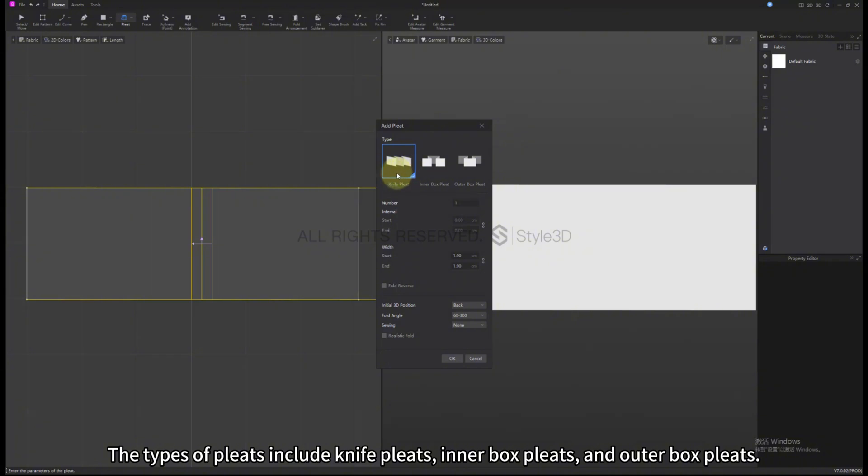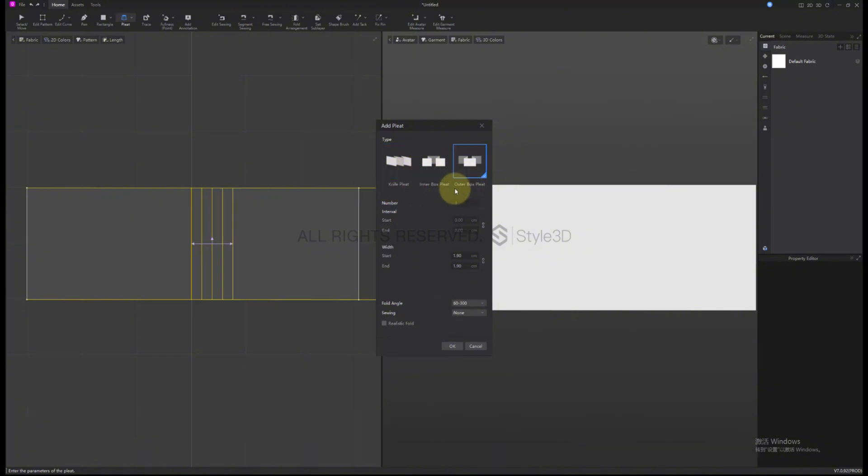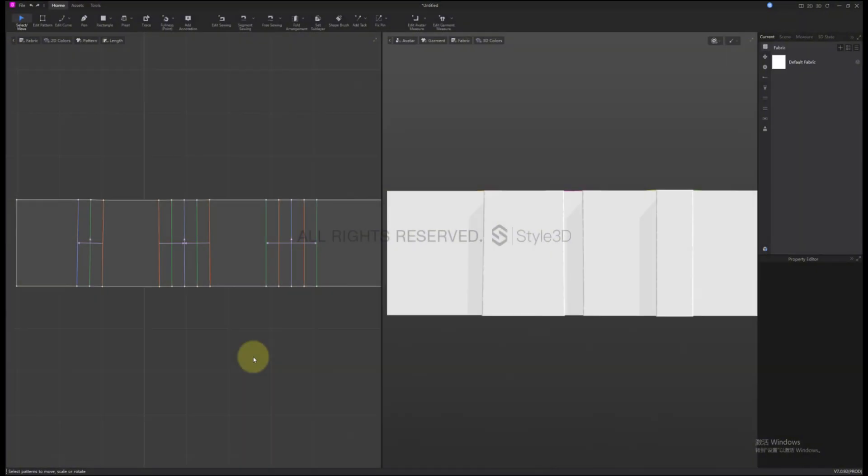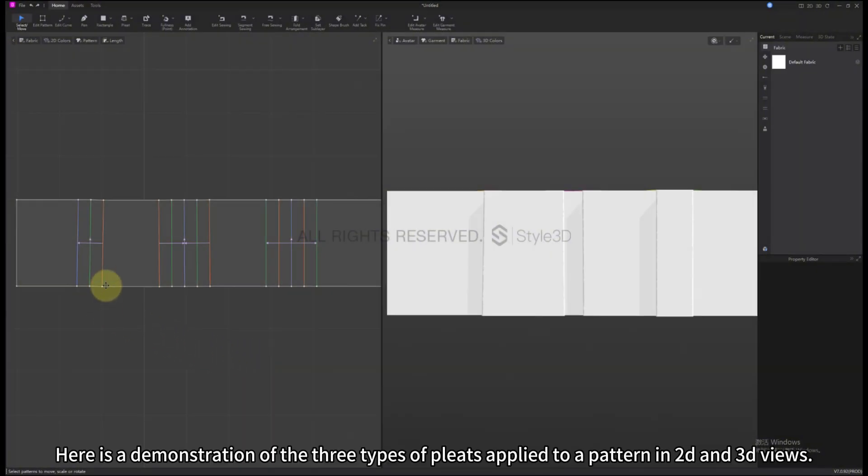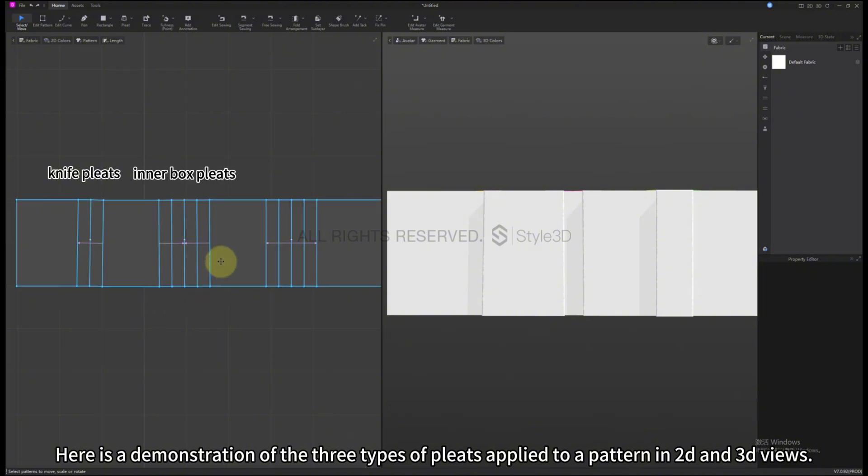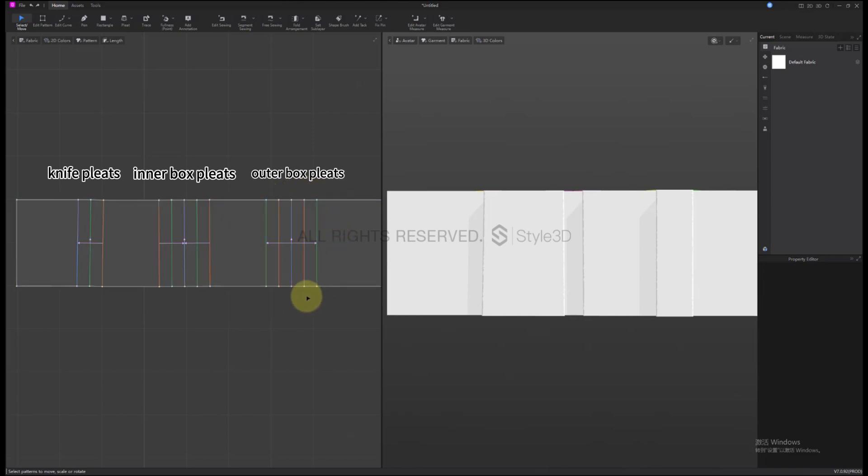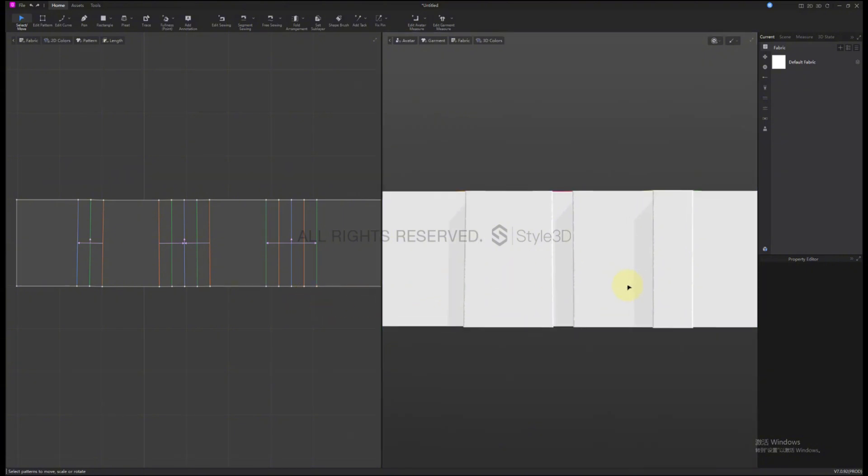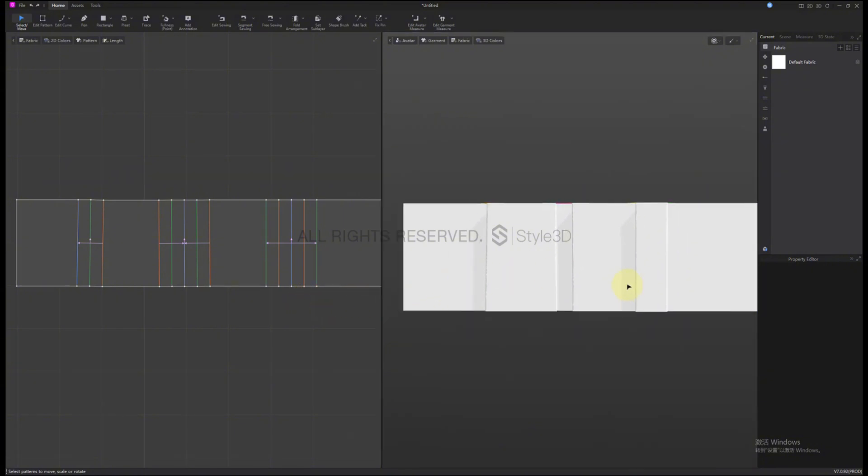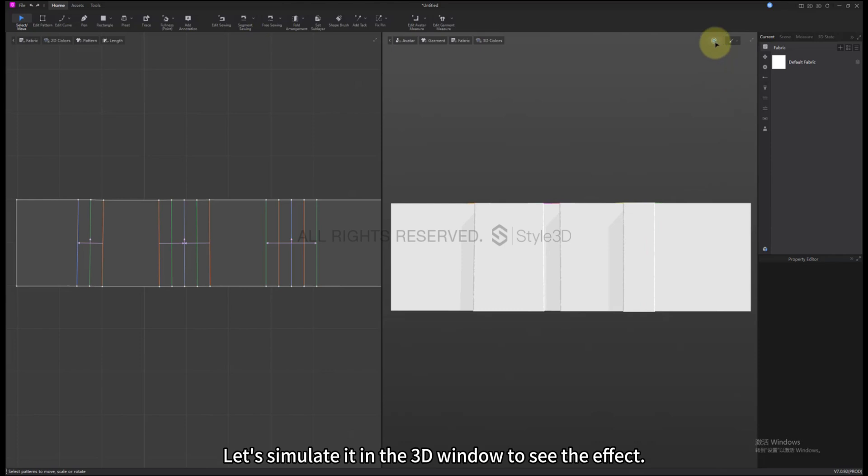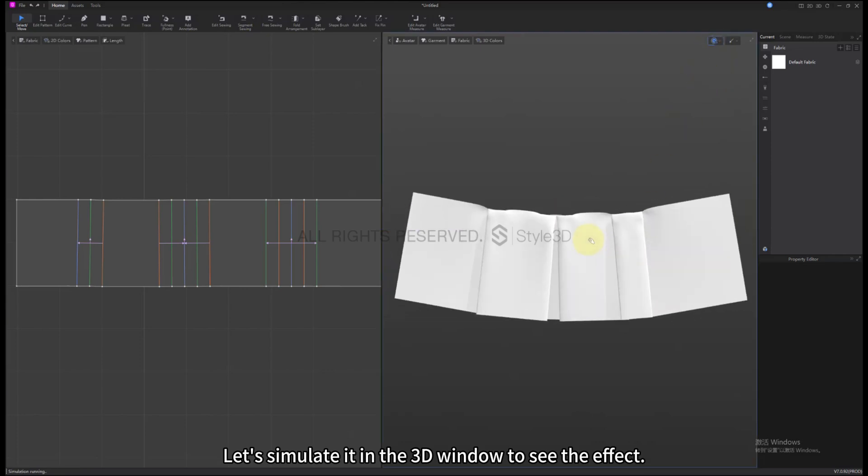The types of Pleats include Knife Pleats, Inner Box Pleats, and Outer Box Pleats. Here is a demonstration of the three types of Pleats applied to a pattern in 2D and 3D views. Let's simulate it in the 3D window to see the effect.